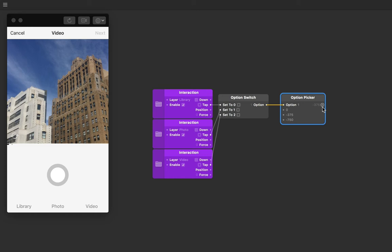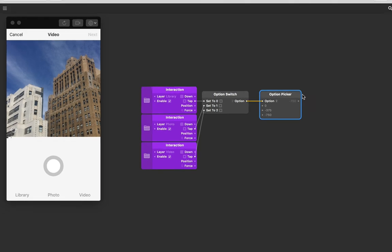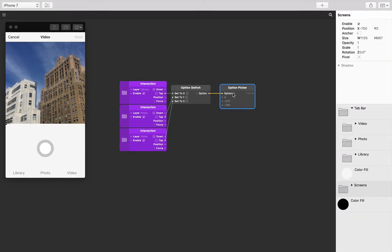Just to let that sink in, if I chose the last tab, that's option two—because the first one is zero, second is one, and the third is two. The option picker will count down its inputs, so the first one is zero, the second is one, and the third is two, and then it will output that option value which happens to be minus 750.